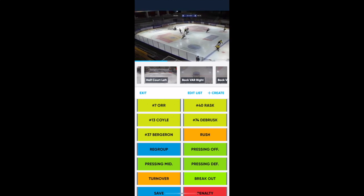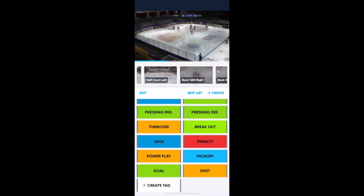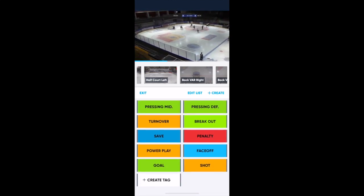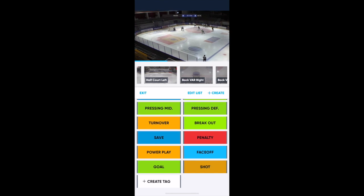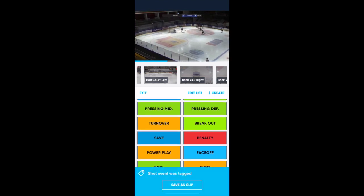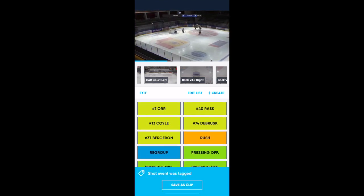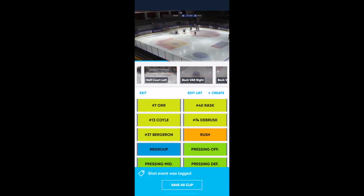Today we're going to take a quick look at the new tagging platform for hockey on the PlaySite app. This is available on any mobile device on the PlaySite app.